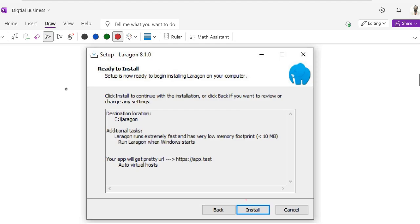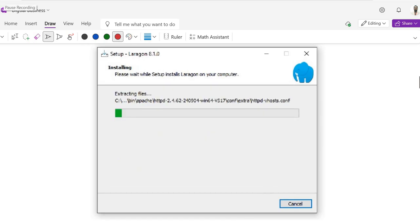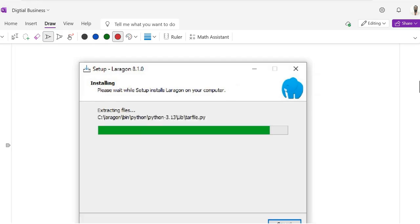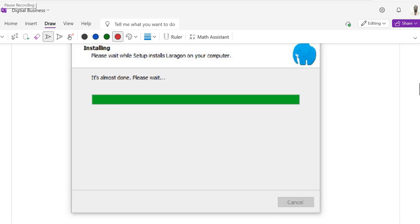After this, it will ask you if you are ready to install. Click the Install button and your installation will start. It will take one or two minutes. You can see the installation is in progress and it is continuing — it is near to being finished. The installation progress bar has now completed.